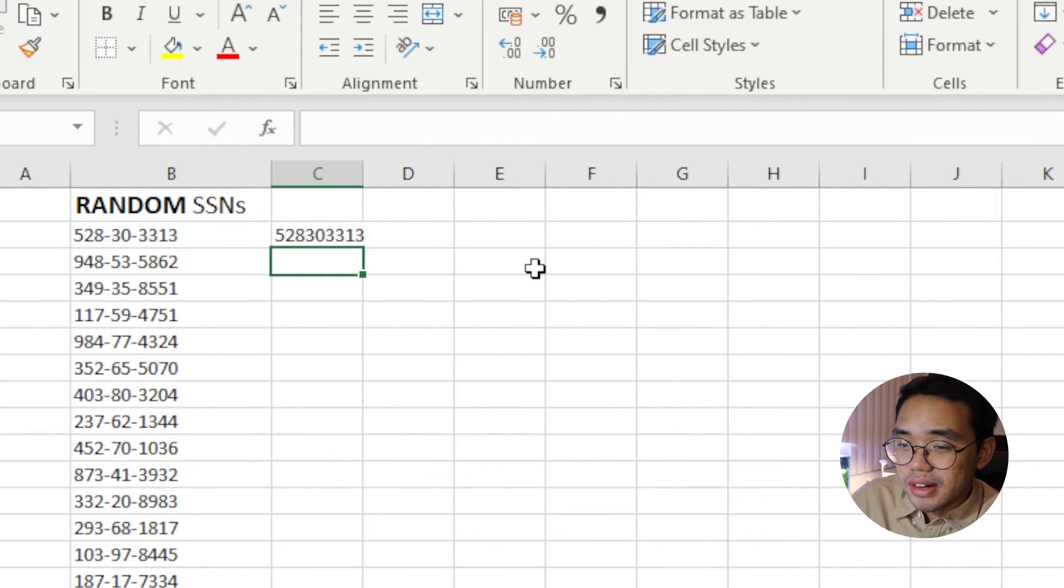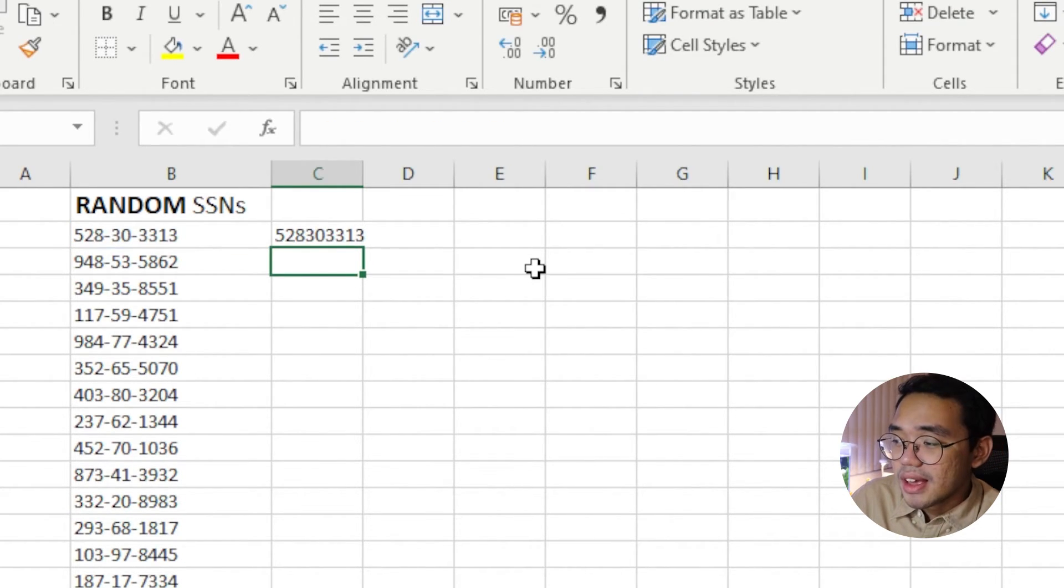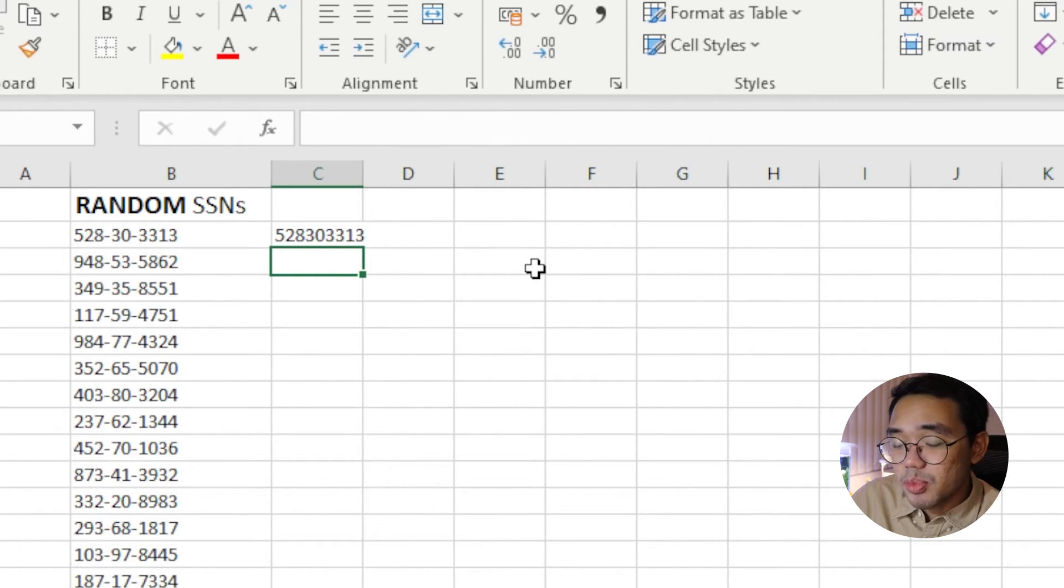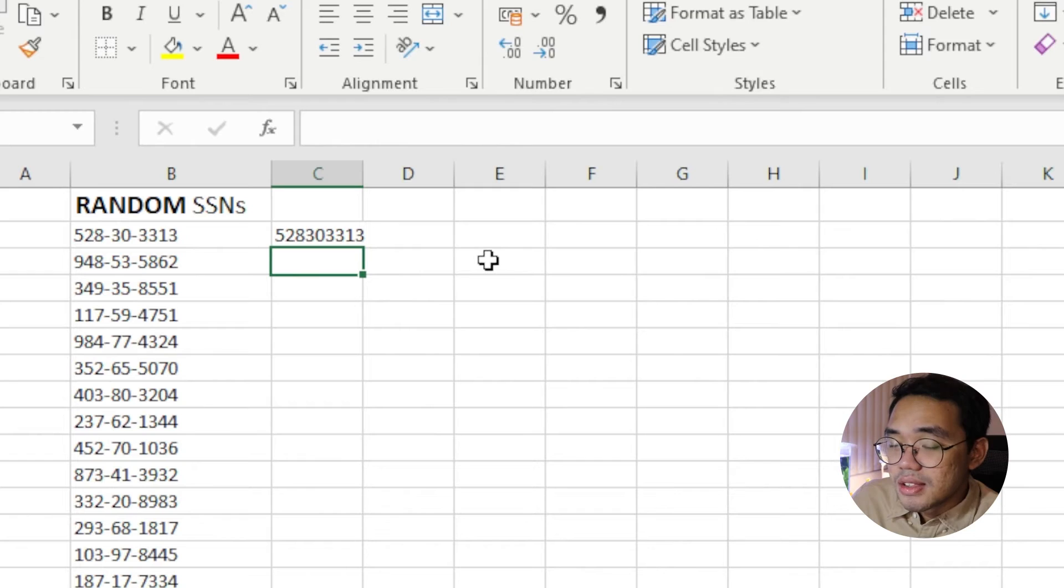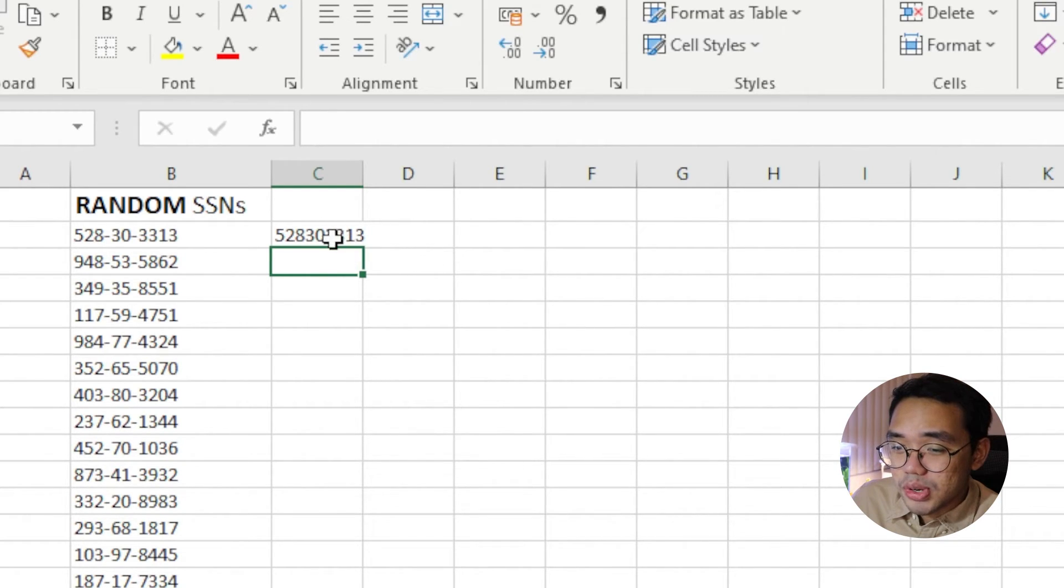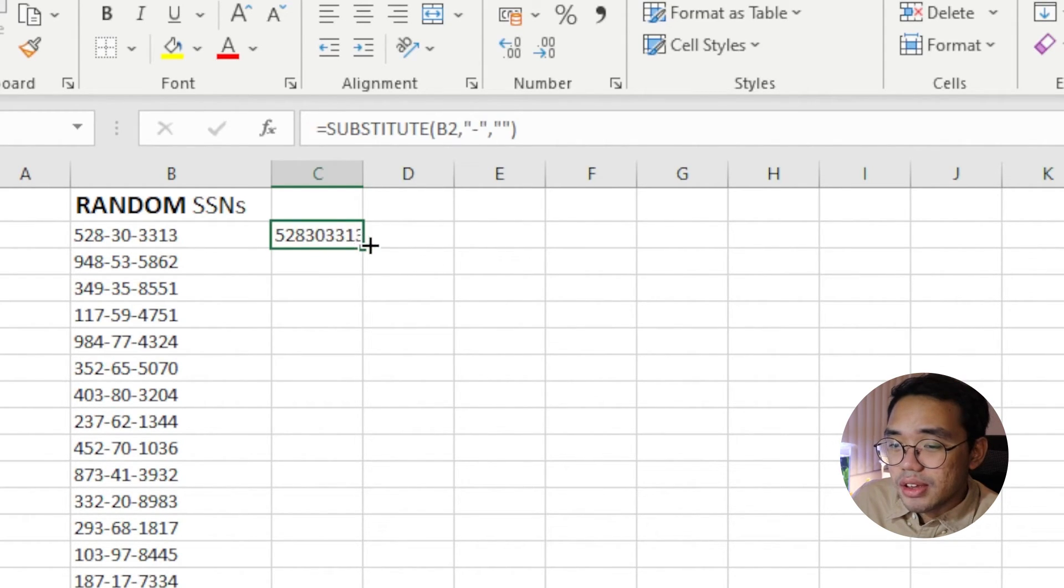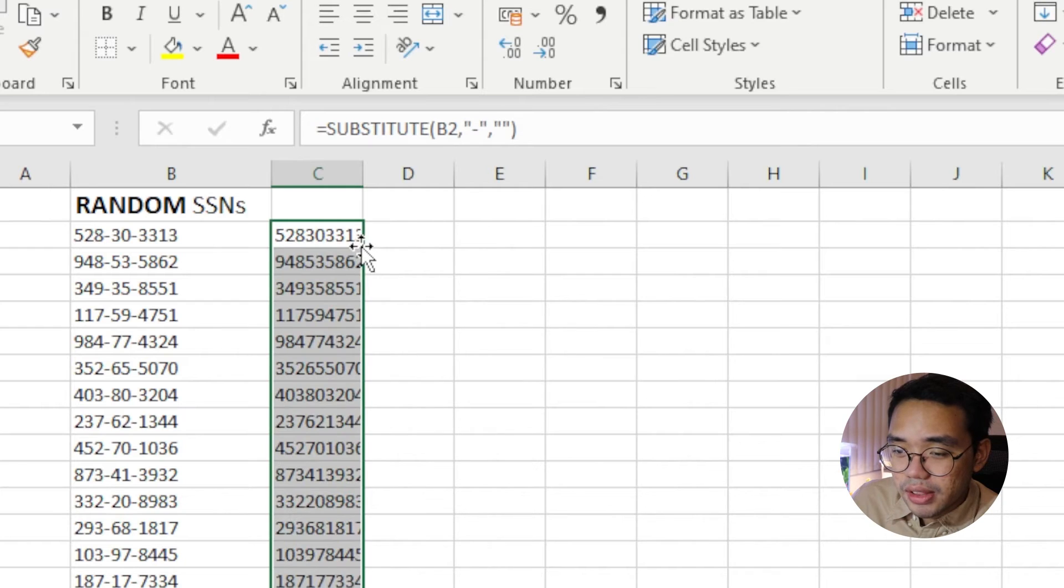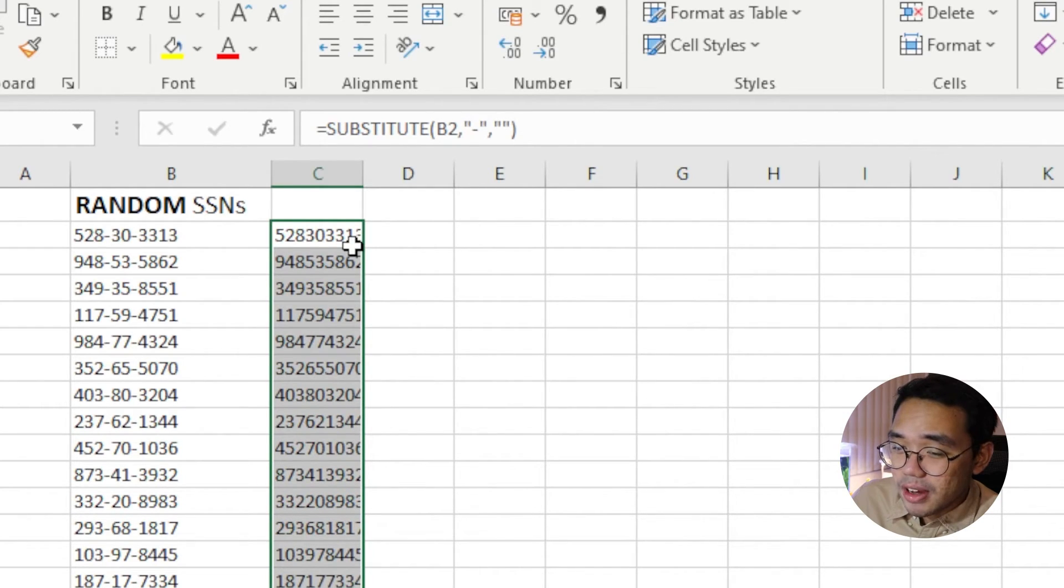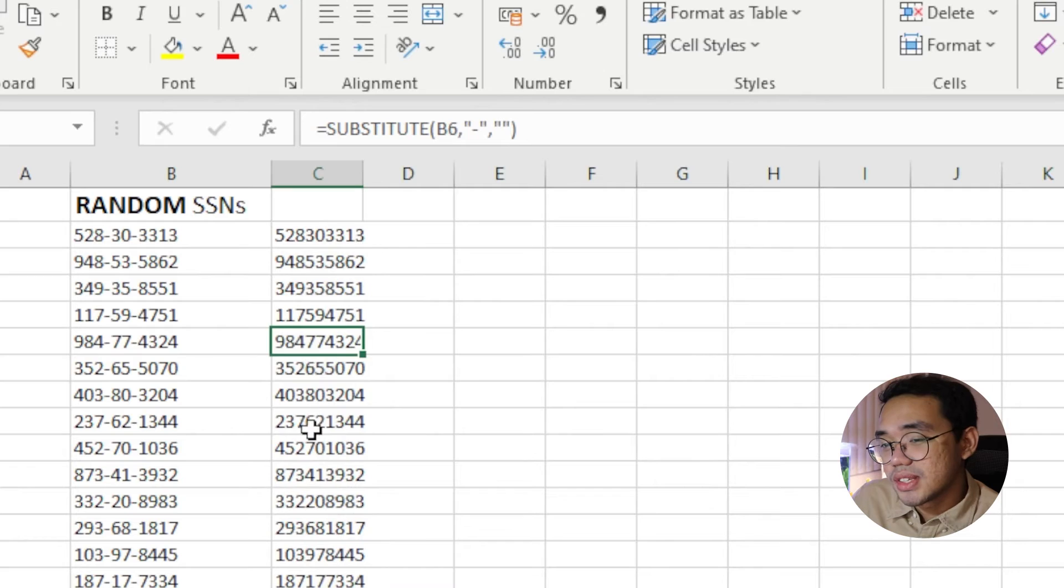Press Enter, and there you have it. The formula detects the dashes and replaces them with nothing, effectively removing them. To do the same for the other numbers in the column, all we need to do is double-click on the fill handle, and the formula automatically drags down for us.